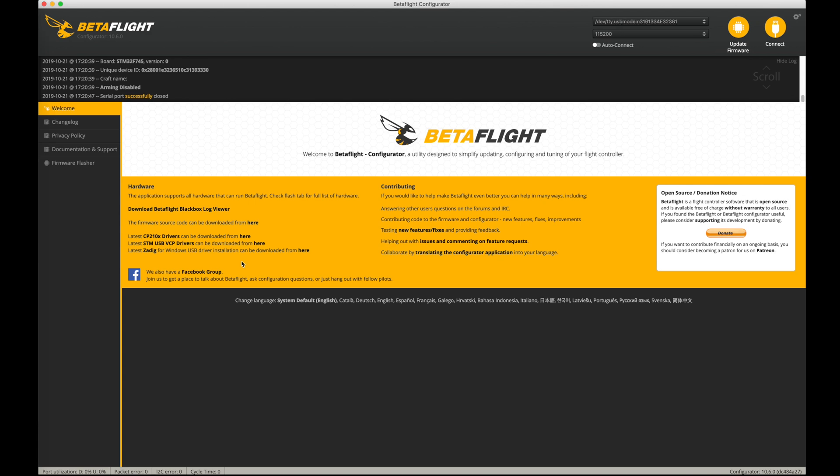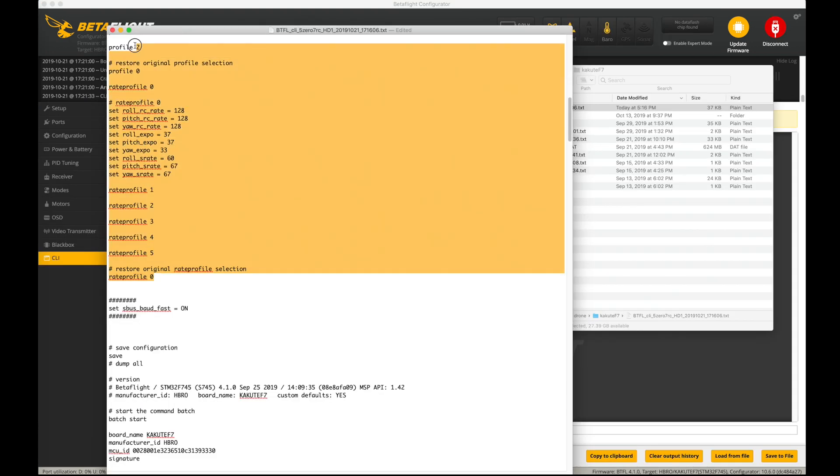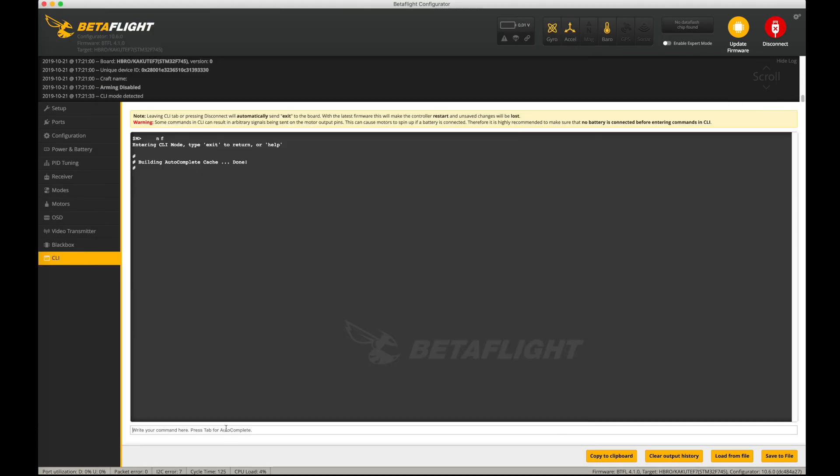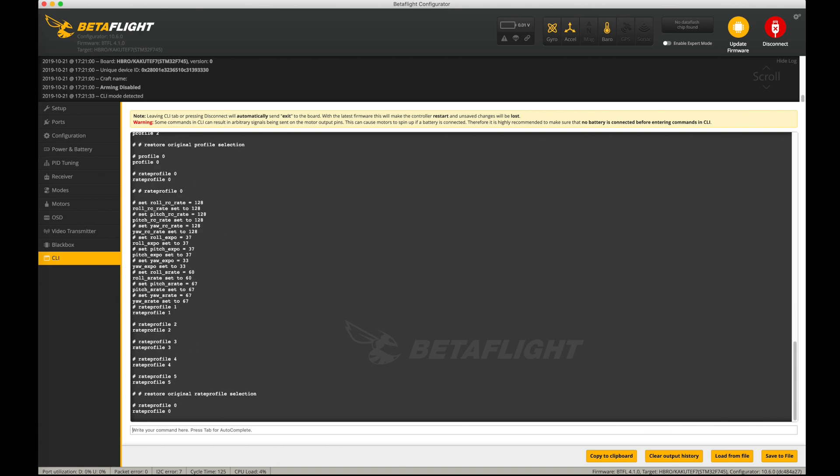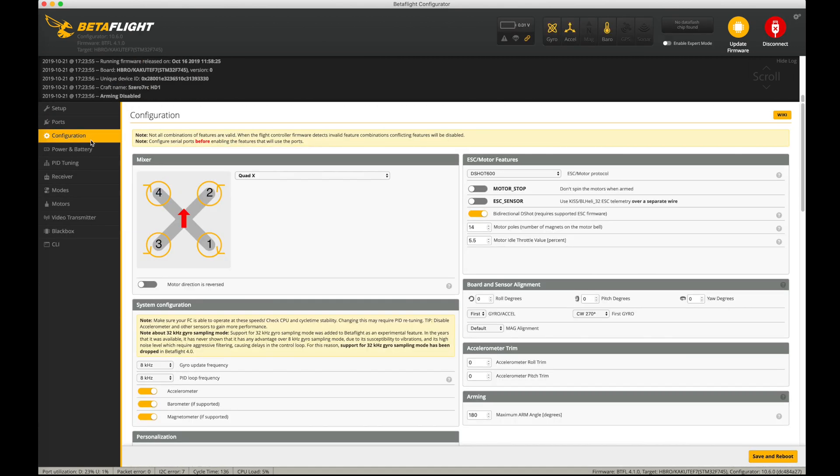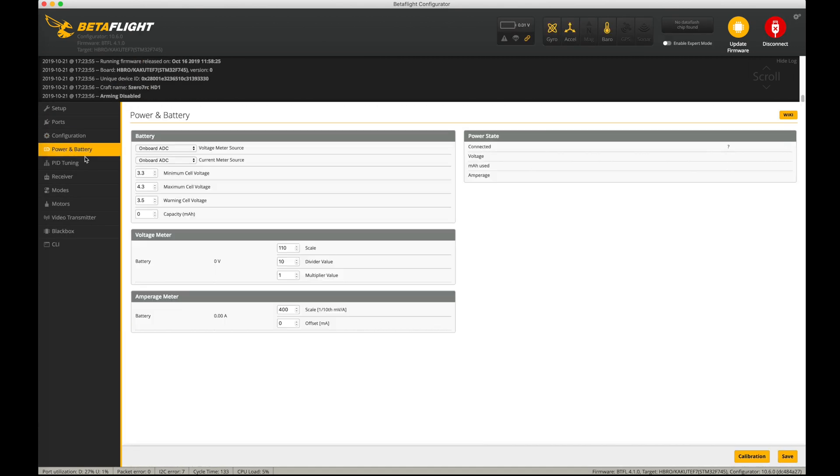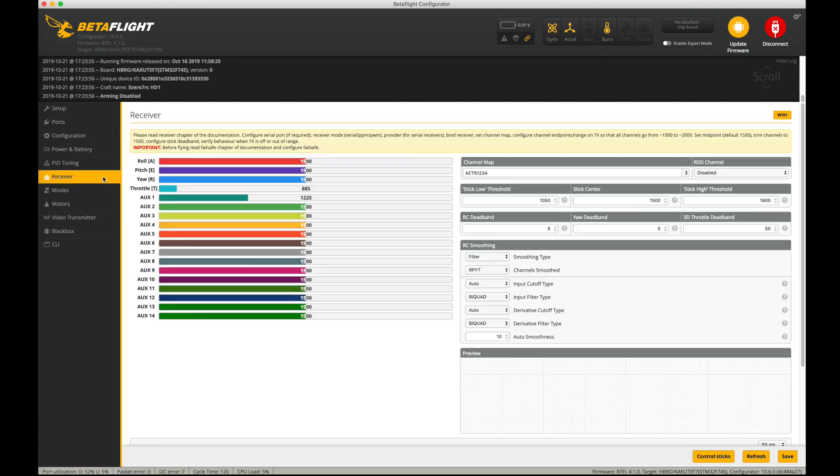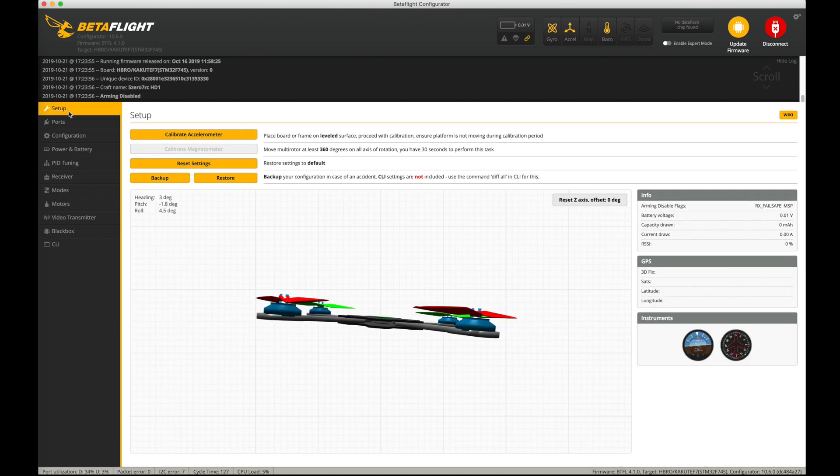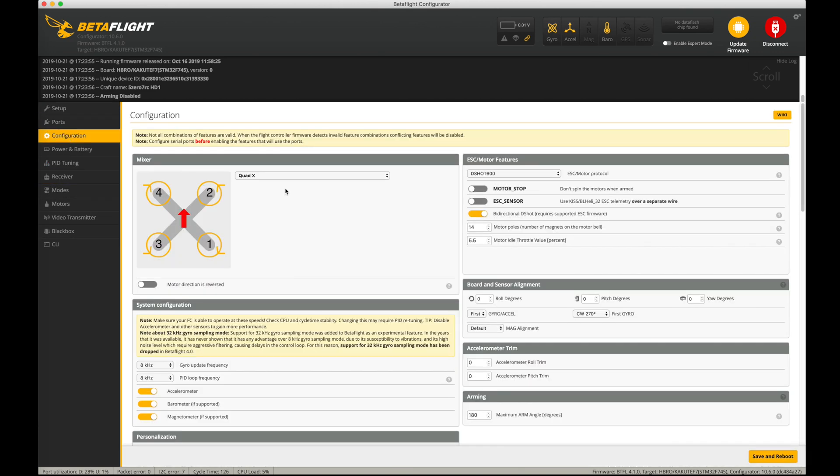There were versions of Betaflight 4.1 pre-release versions that did have some support for the HDL protocol in various ways of enabling that. Now that version 4.1 is out, I strongly suggest you just jump right into the final release of 4.1 and start from there.